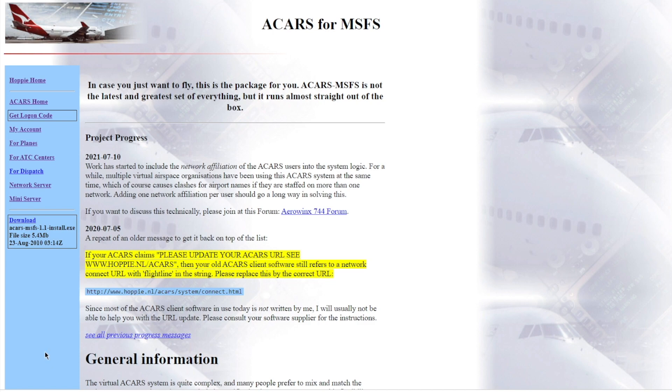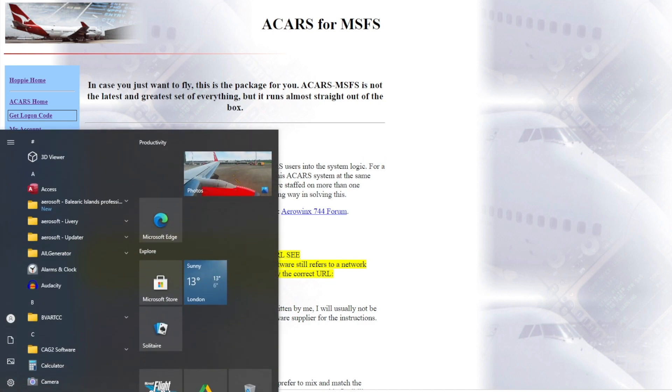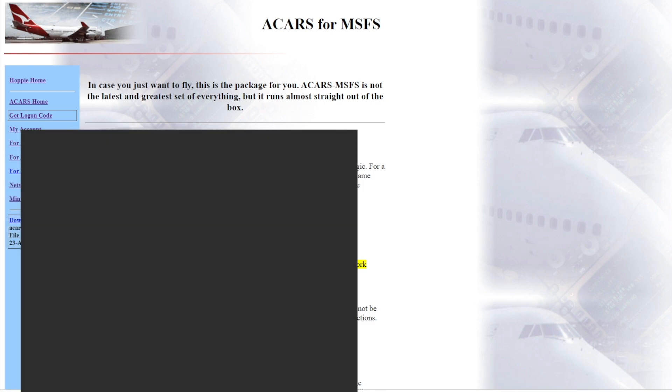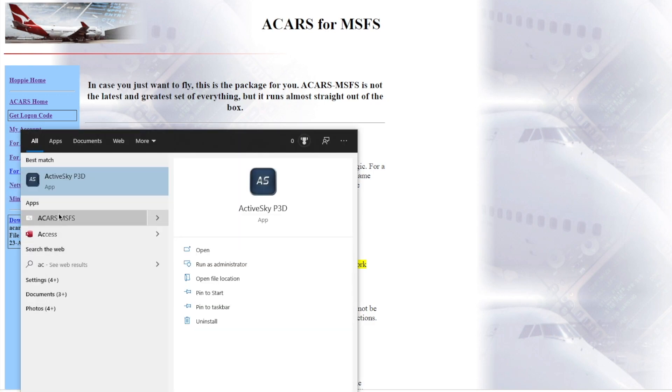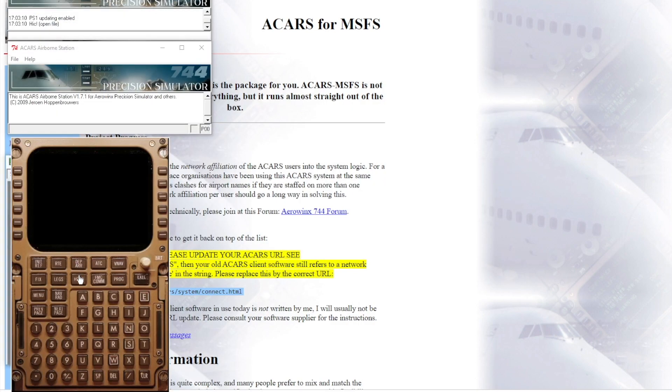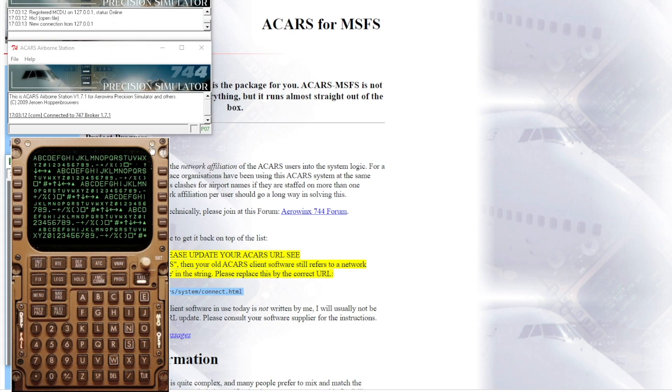The next step that I do is to open up the program. You do this by going into the start menu, or wherever you saved it, and just type in ACARS. And here you have ACARS MSFS. Click that, and then these three programs pop up.